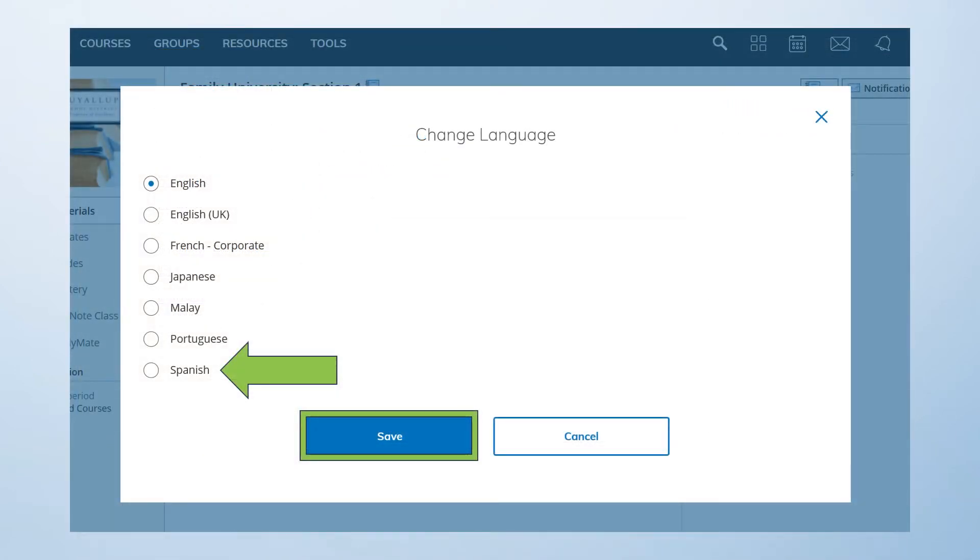Schoology offers a number of additional languages. For this example, let's select Spanish. Click on Spanish and then select Save.